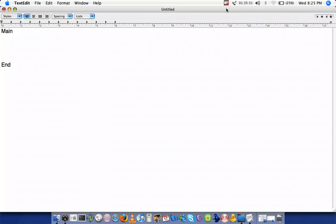We know the form for declaring a variable is the data type and the name of the variable. I'll call the variable x.